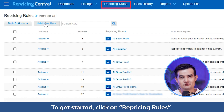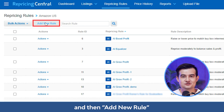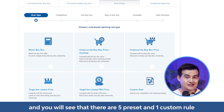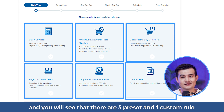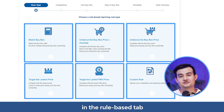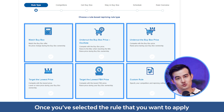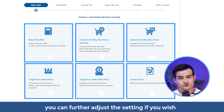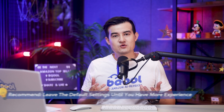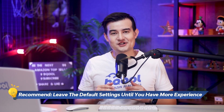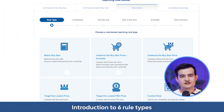To get started, click on repricing rules and then add new rule, then click on rule-based and you will see that there are five preset and one custom rule in the rule-based tab. These are the default settings that you can select from. Once you've selected the rule that you want to apply, you can further adjust the settings if you wish. We recommend you to use the default settings until you have more experience selling on Amazon.